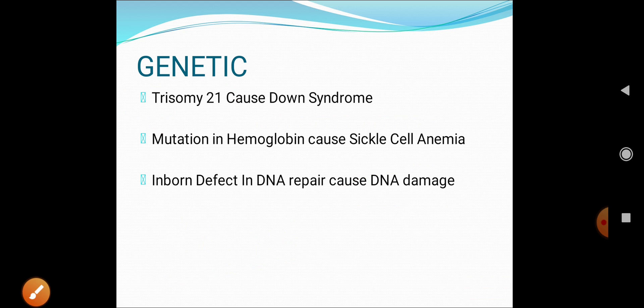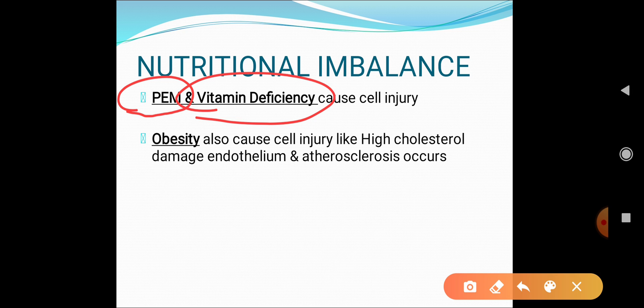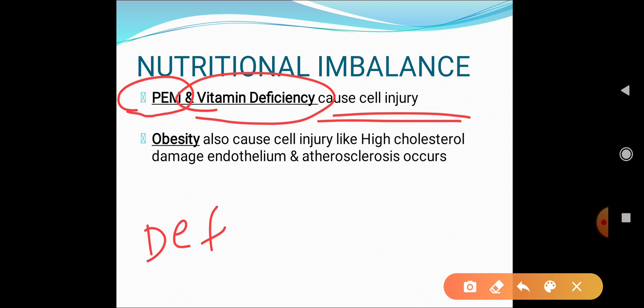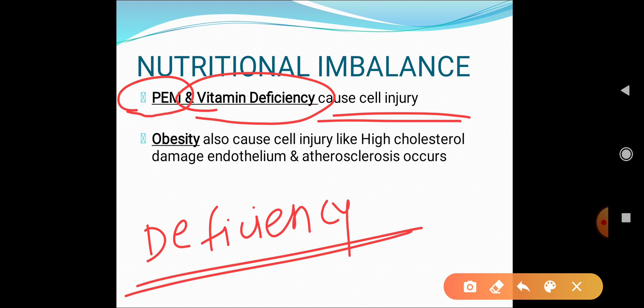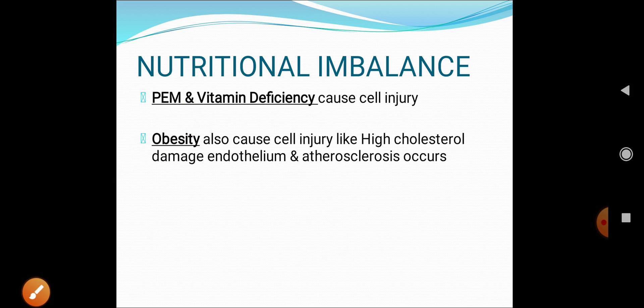The sixth etiological factor is nutritional imbalance. If cells are not getting enough nutrition — such as protein-energy malnutrition or vitamin deficiencies — it leads to cell injury. Importantly, not only deficiency but also excess is responsible: high cholesterol levels and obesity damage the capillary endothelium and lead to atherosclerosis. So both over-nutrition and under-nutrition represent nutritional imbalance causing cell injury.